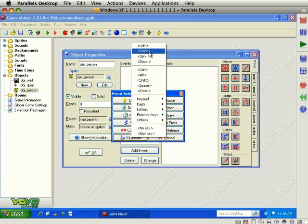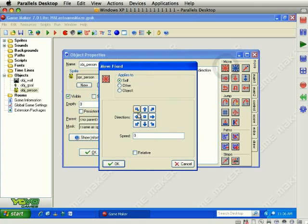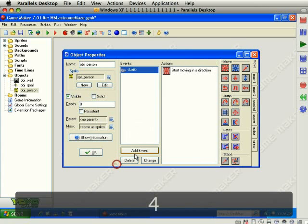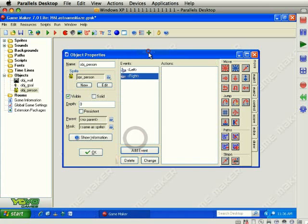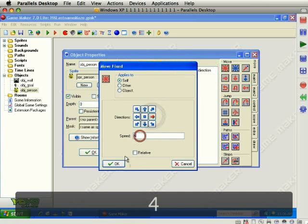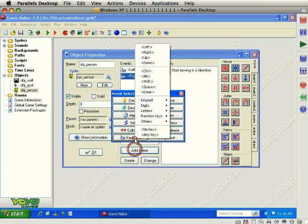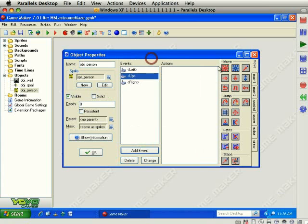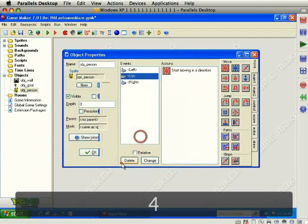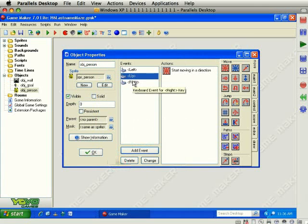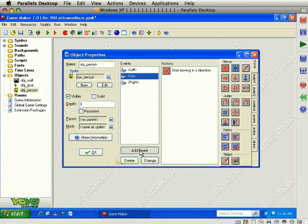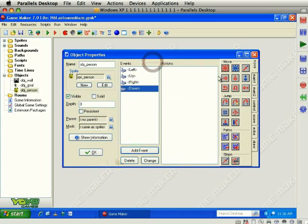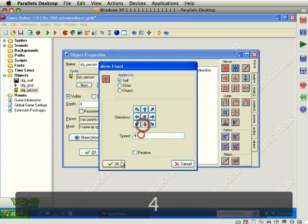We're going to use the left, right, up and down arrows. So click left, we'll grab the move fixed action and we'll move them to the left at a speed of four. We're going to repeat that for all of the arrow keys. Moving right at a speed of four. Moving up at a speed of four. Also notice that up ended up in the middle of these two. That doesn't matter. The events don't have to be in any particular order and Game Maker orders them automatically. Why they're different than on this list, I don't know, but it doesn't really matter. So down at a speed of four.